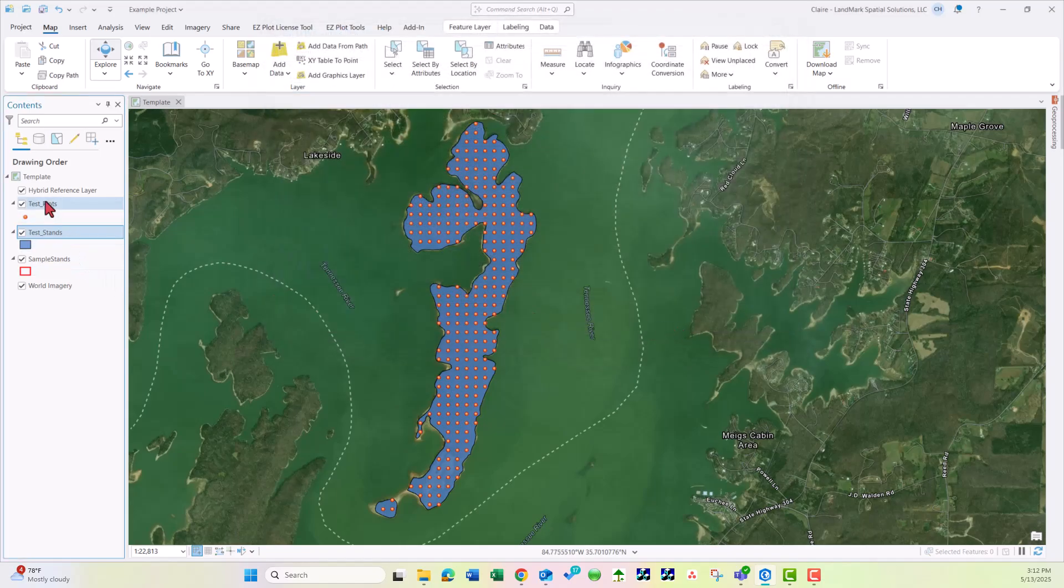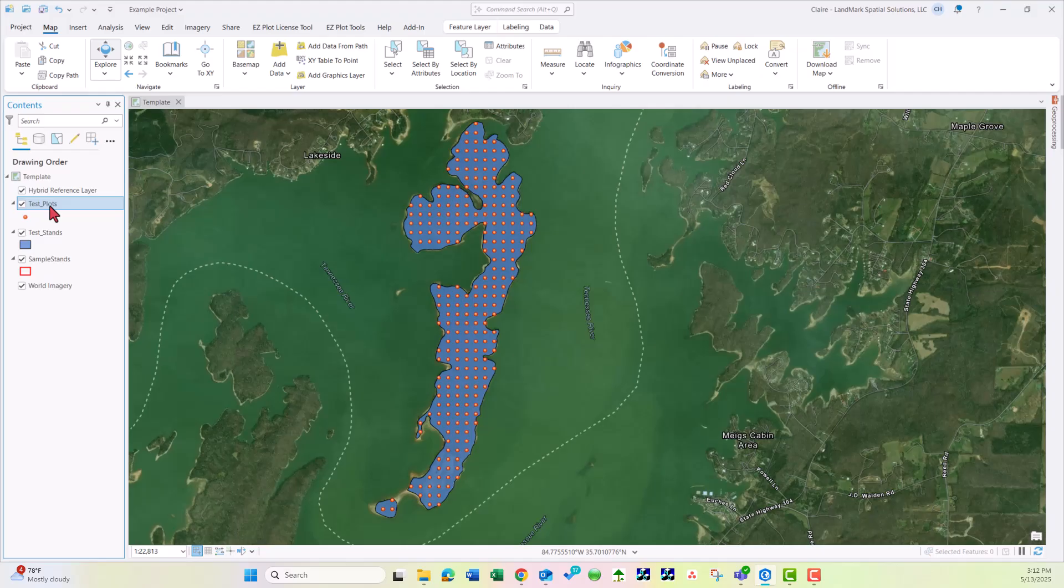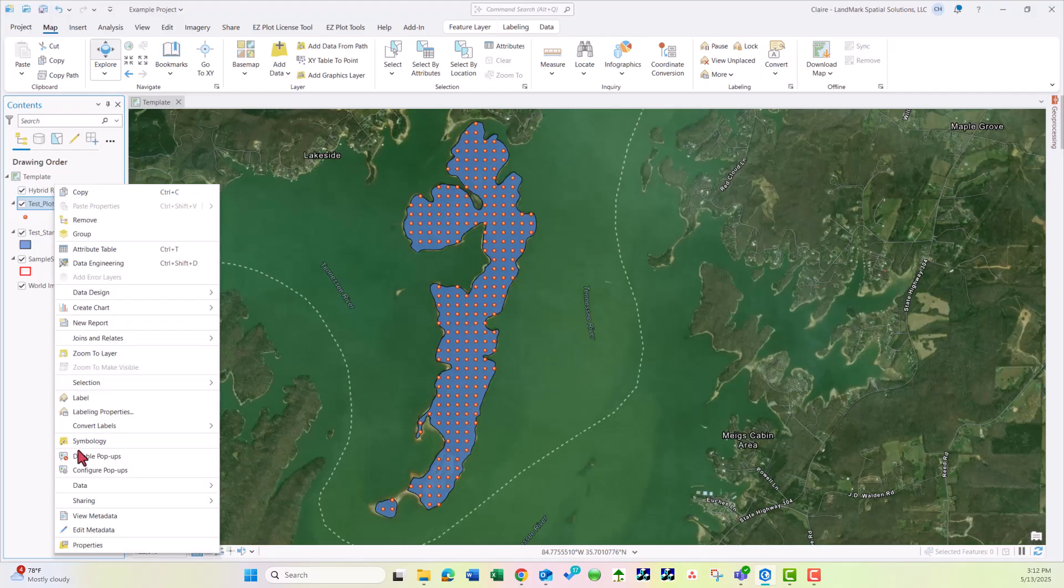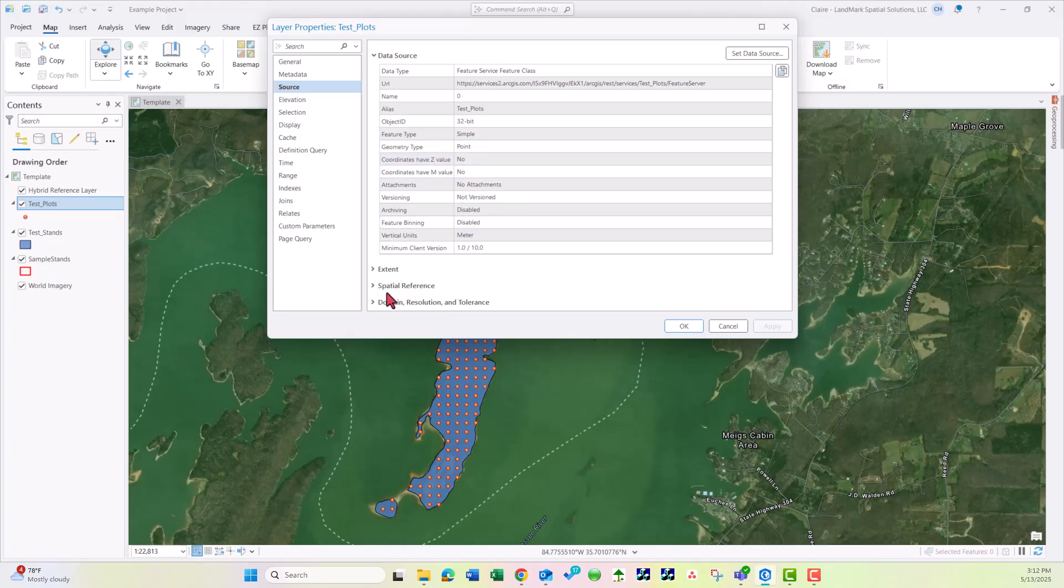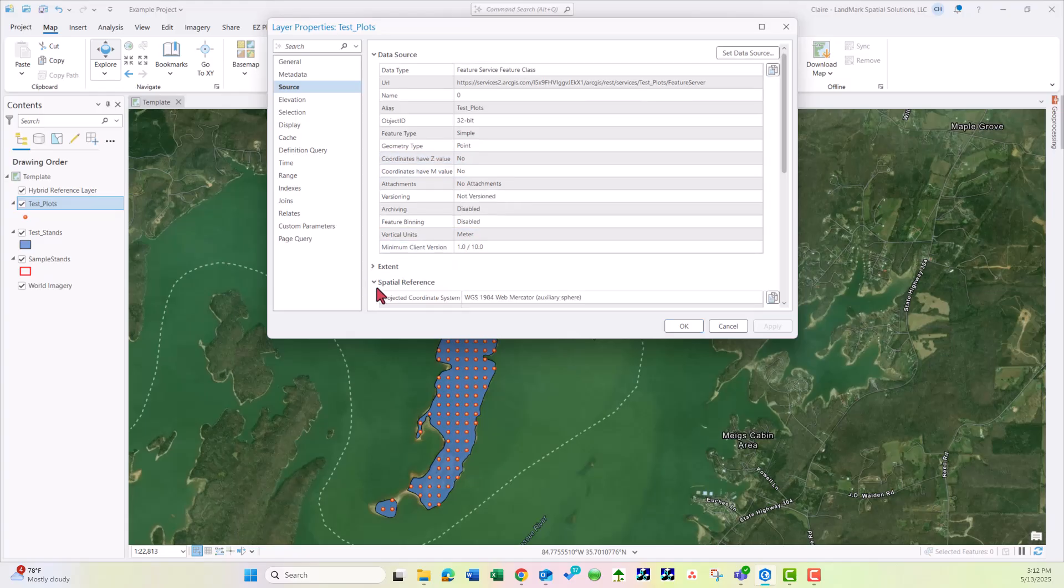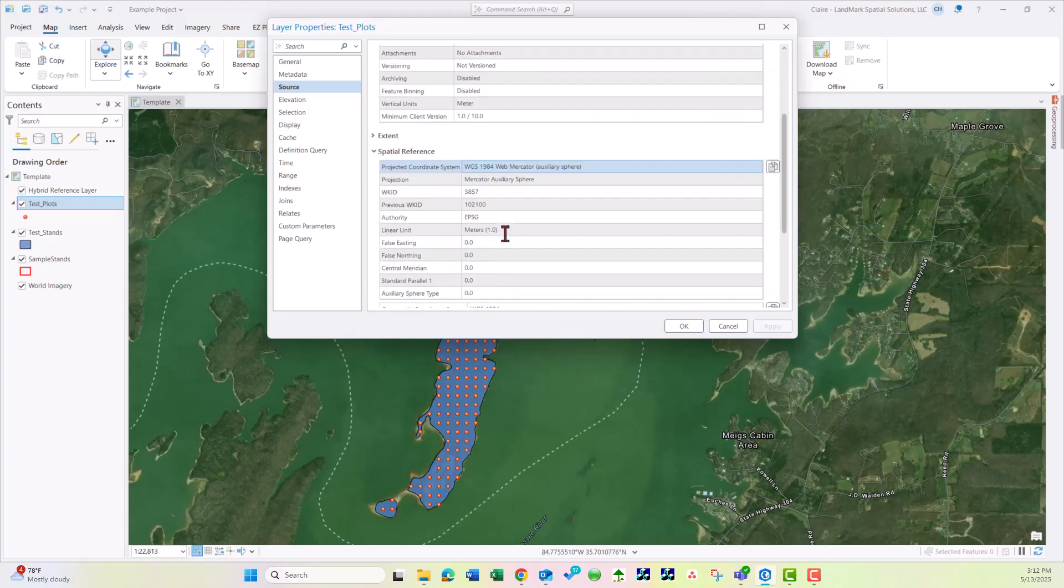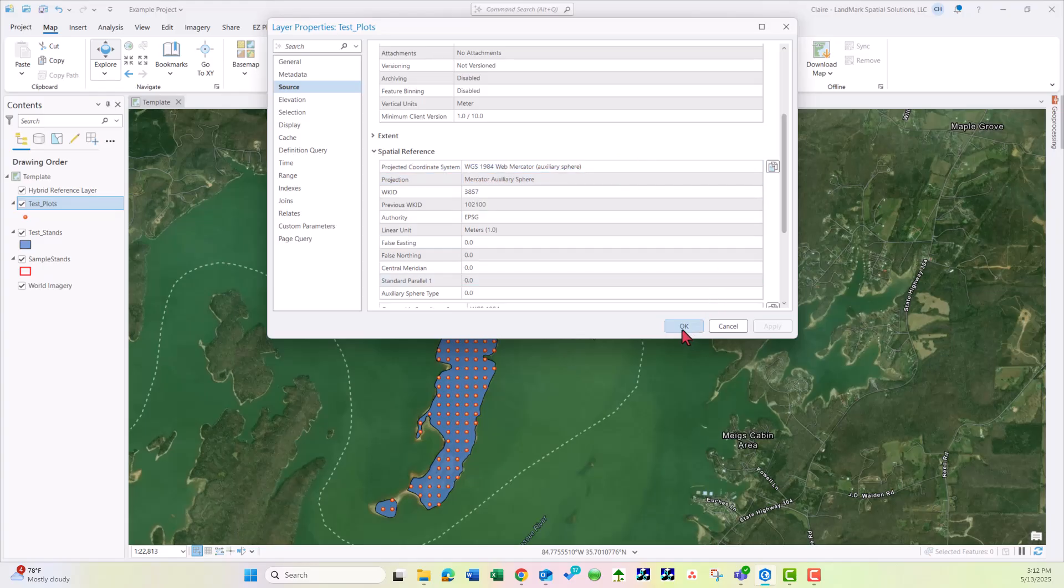We can do the same thing for Test Plots. I'll highlight that layer, right click, Properties. Here is that URL, Spatial Reference, and here is that projection. I'll choose OK.